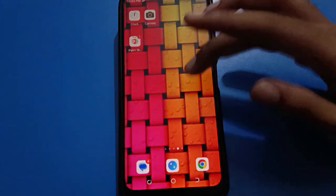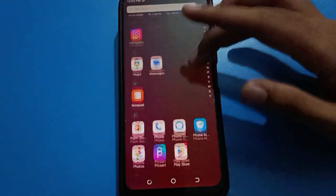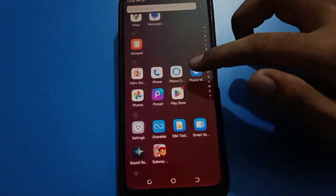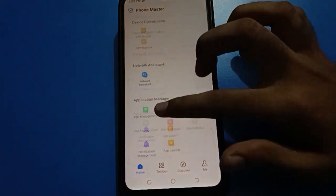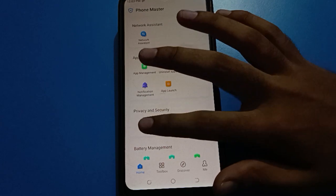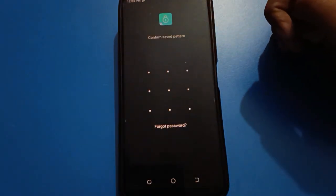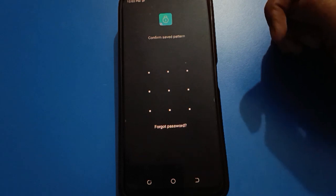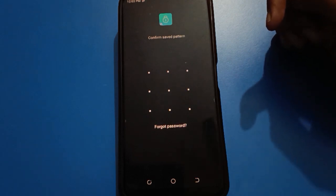So friends, that is how you can forget and unlock your app lock password in your Tecno mobile. If you know the security question answer, you can unlock it directly. If you don't know the security question answer, you will have to use factory reset and erase all data to unlock your app lock password. Thanks for watching the video.